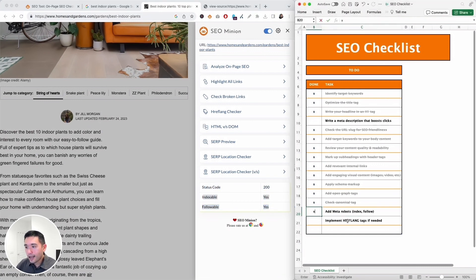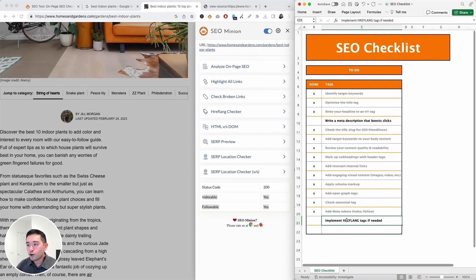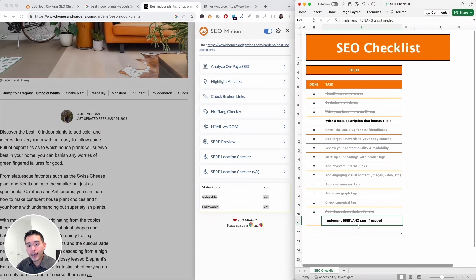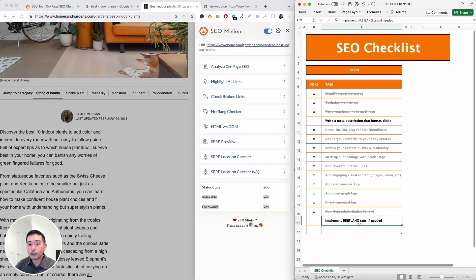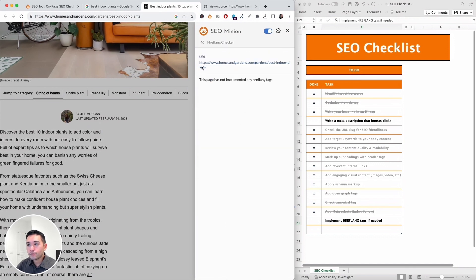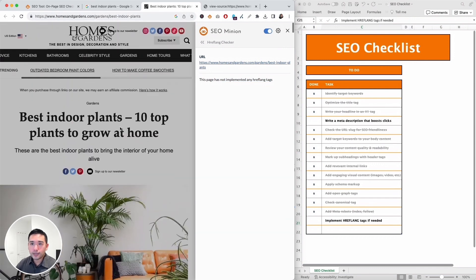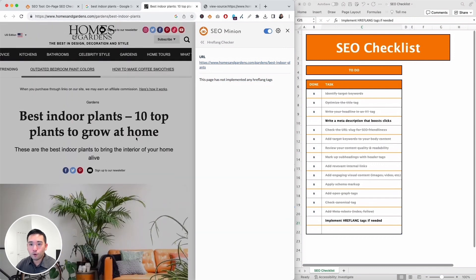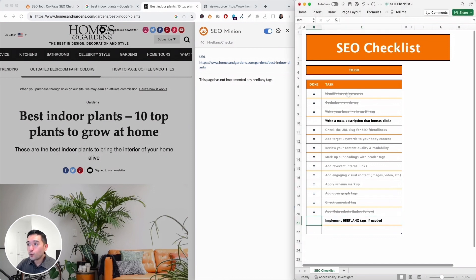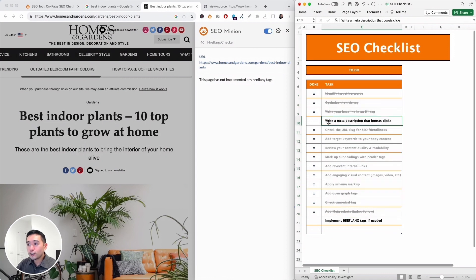And lastly we need to check to see if there are hreflang tags implemented if needed. Now if your website caters to different people in different countries who speak different languages, you definitely need hreflang tags because that will tell the search engines what the correct page to rank for that country and language to show within the search engines. Now you can check that in SEO Minion with their hreflang checker. So if you click on that, this is the URL of the page and it says this page has not implemented any hreflang tags. And that's because this website is primarily for people in the United States speaking English, so this one isn't relevant for our website, so that's okay.